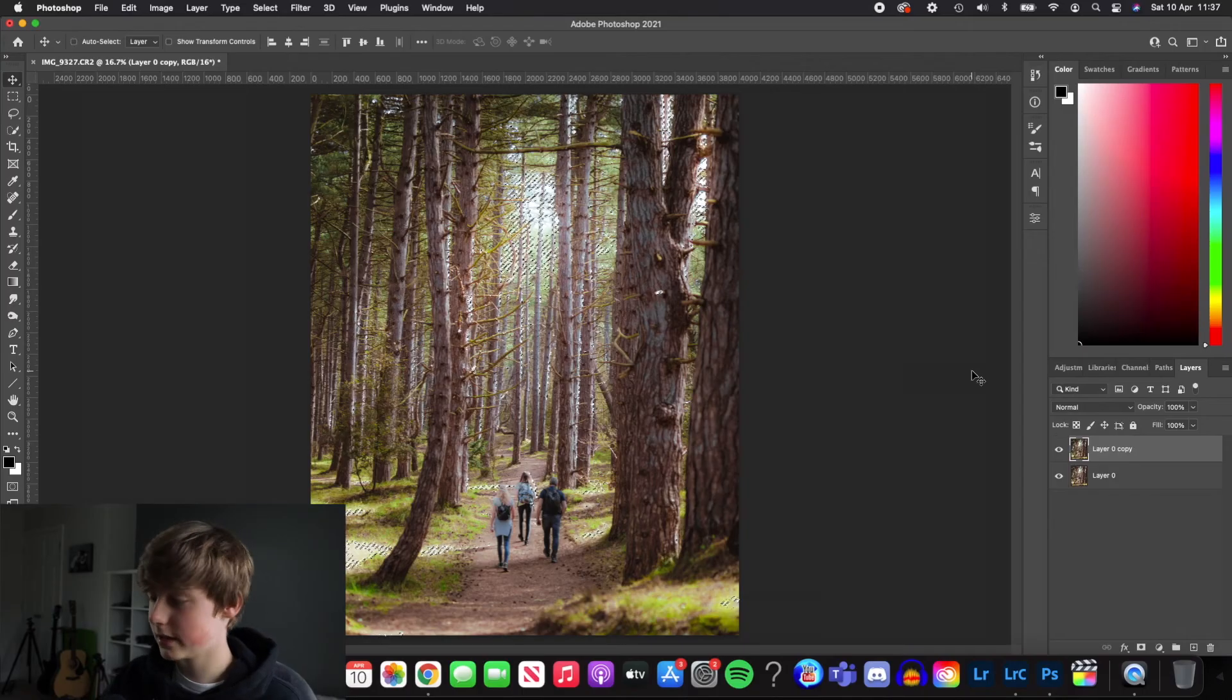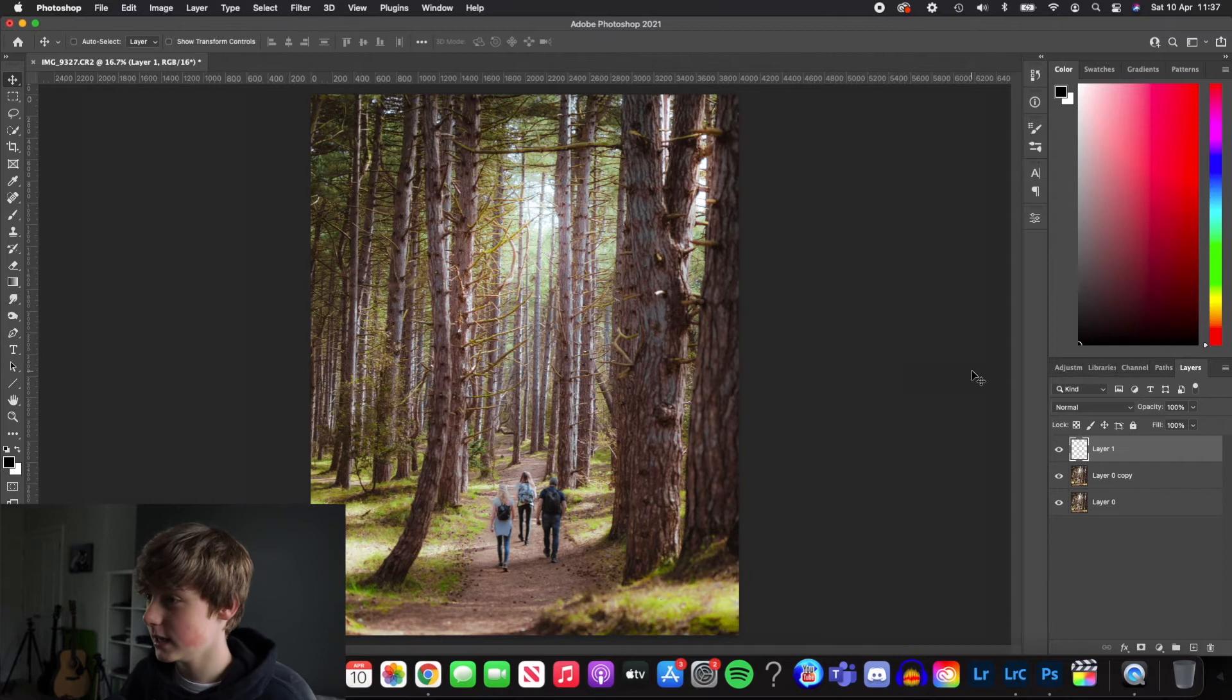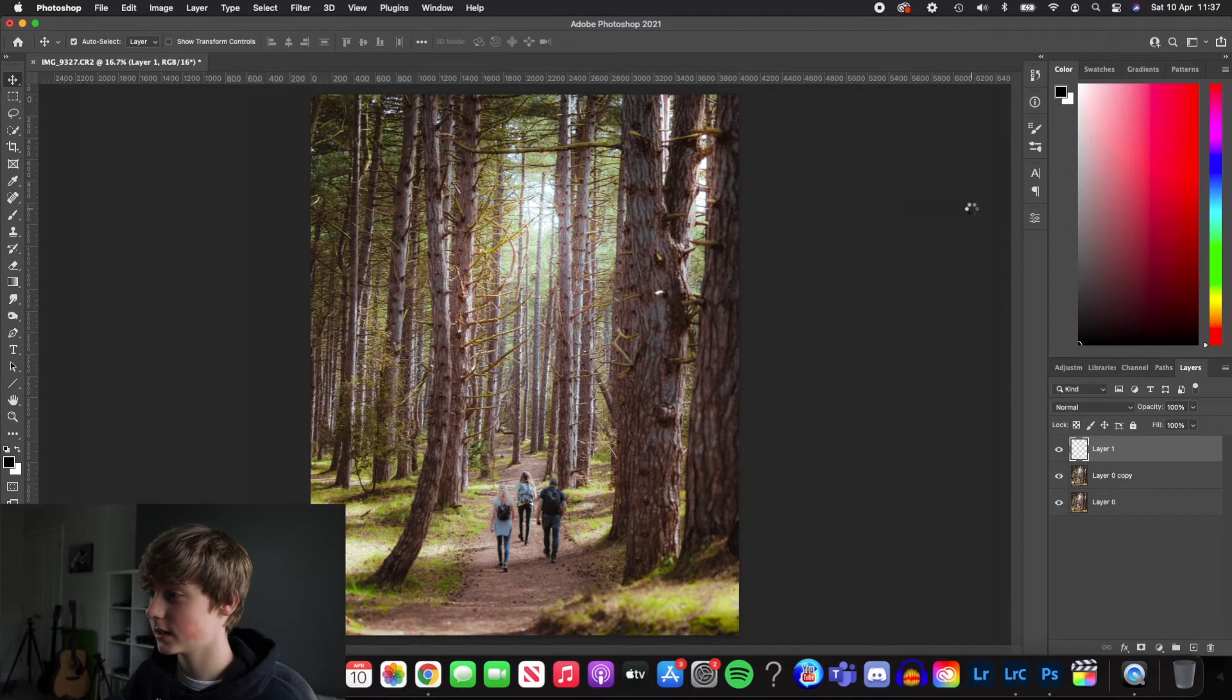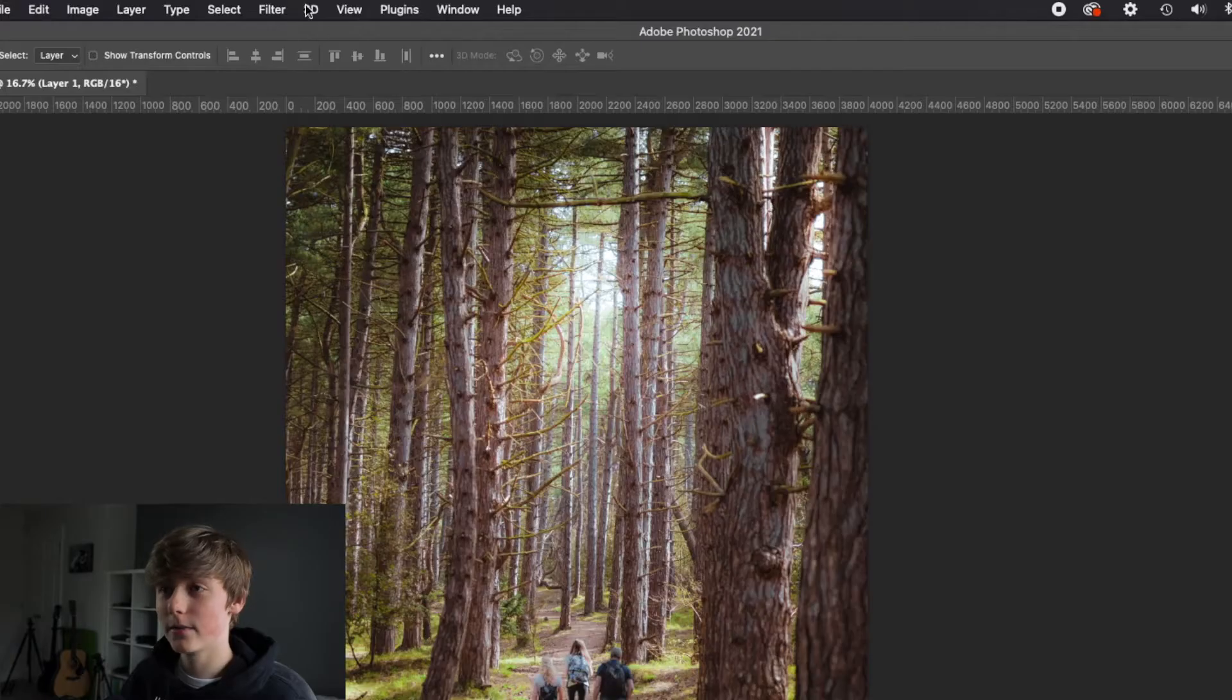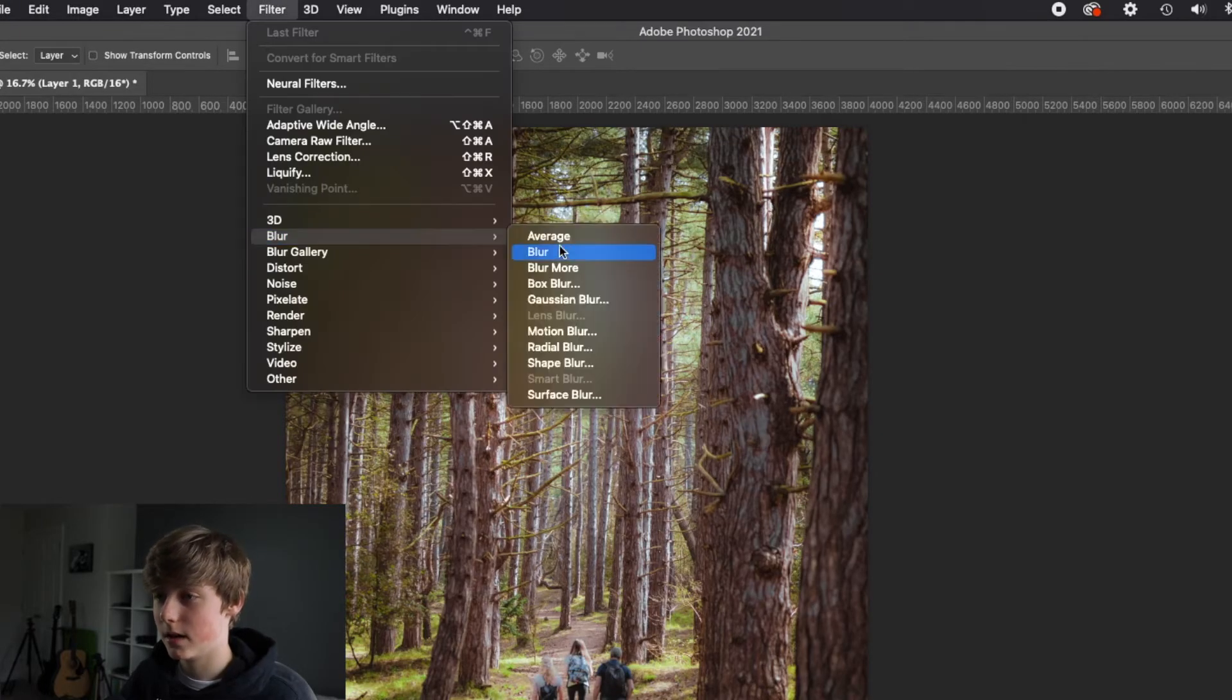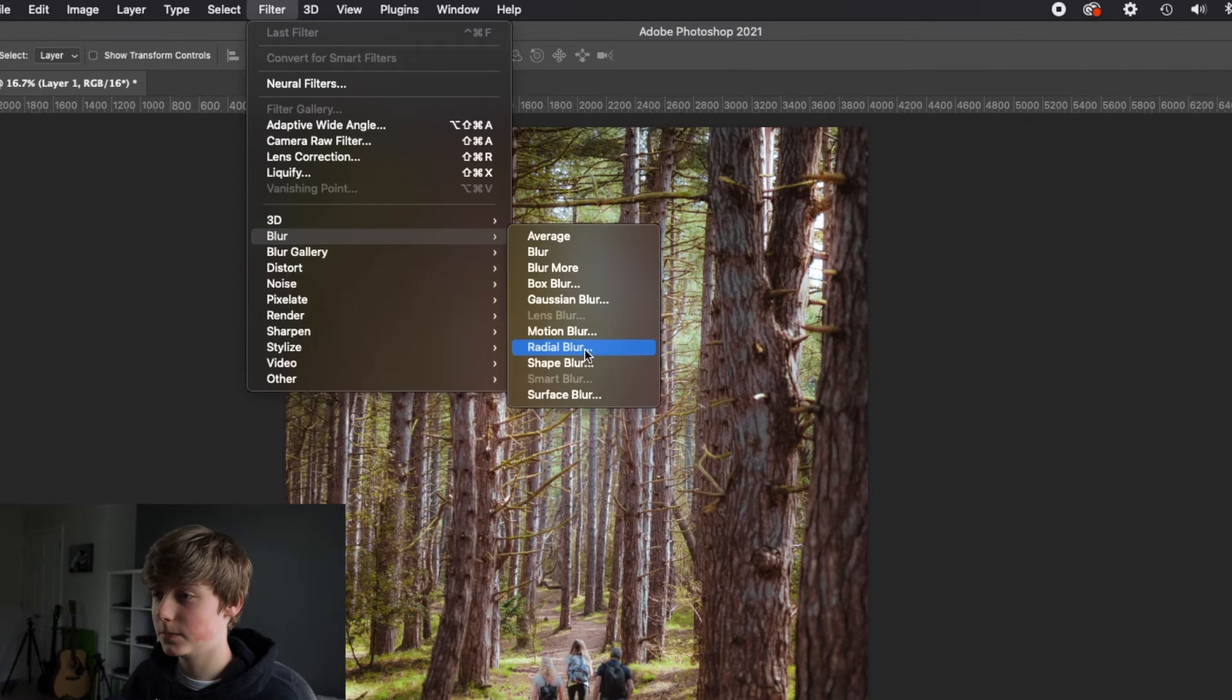Once that is done, you want to click command J to make a new layer of a selection. Then right click and click convert to smart objects. Wait for that to load. And then we'll go up to filter, blur, radial blur.